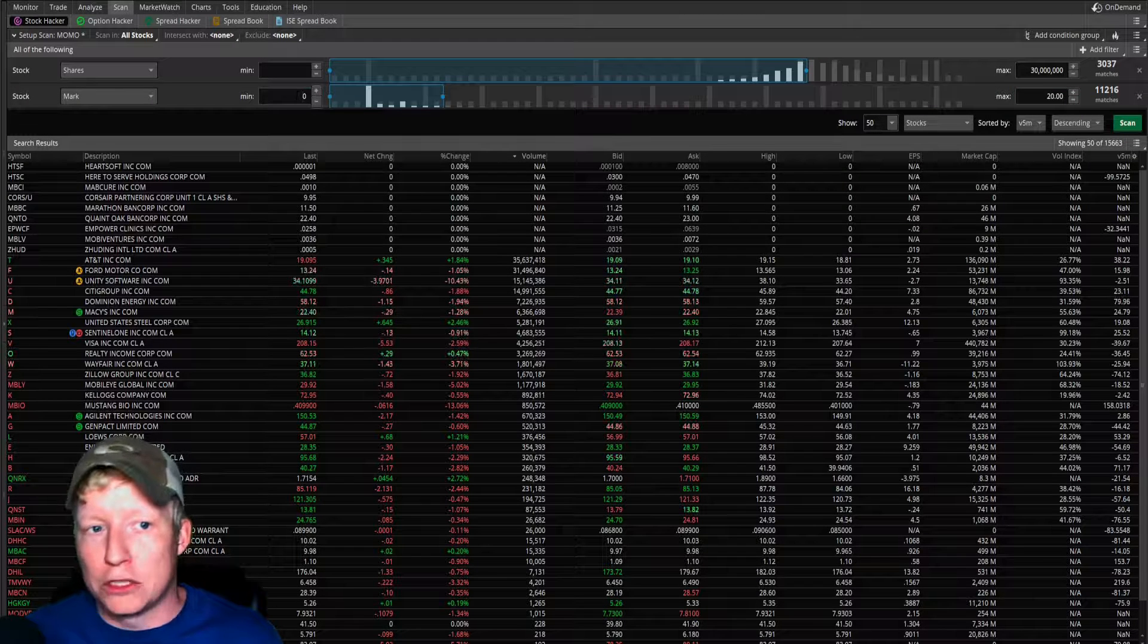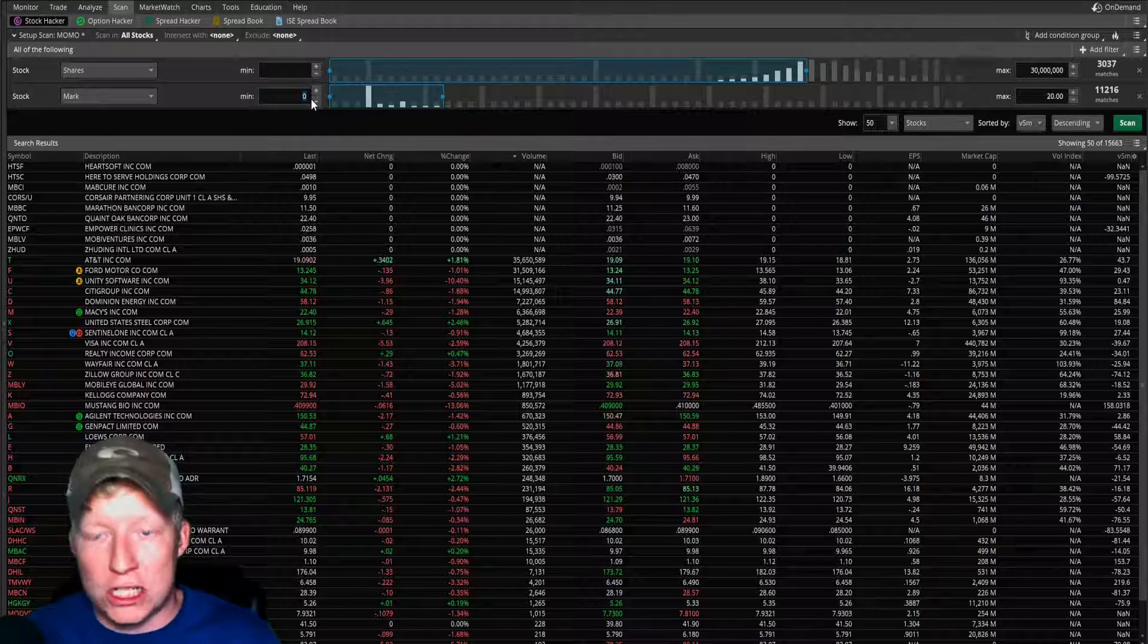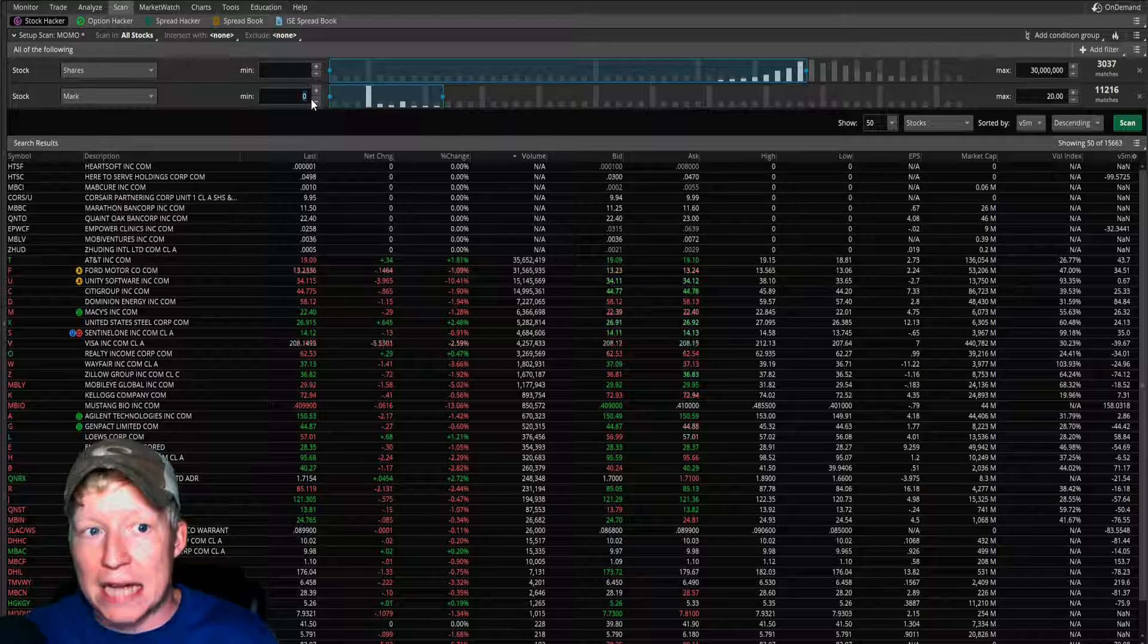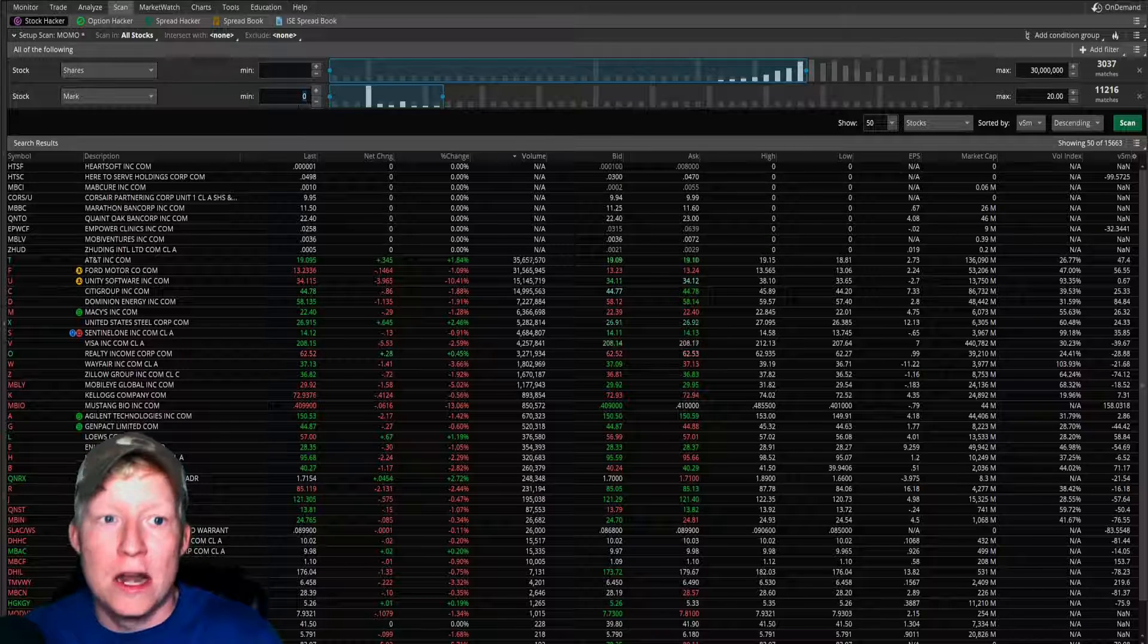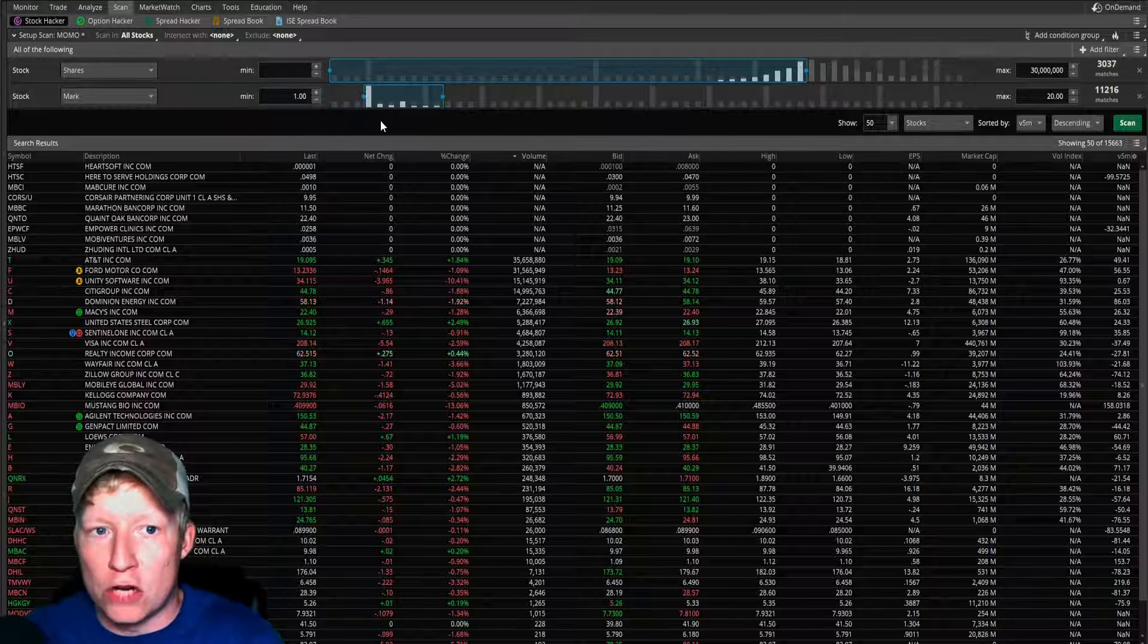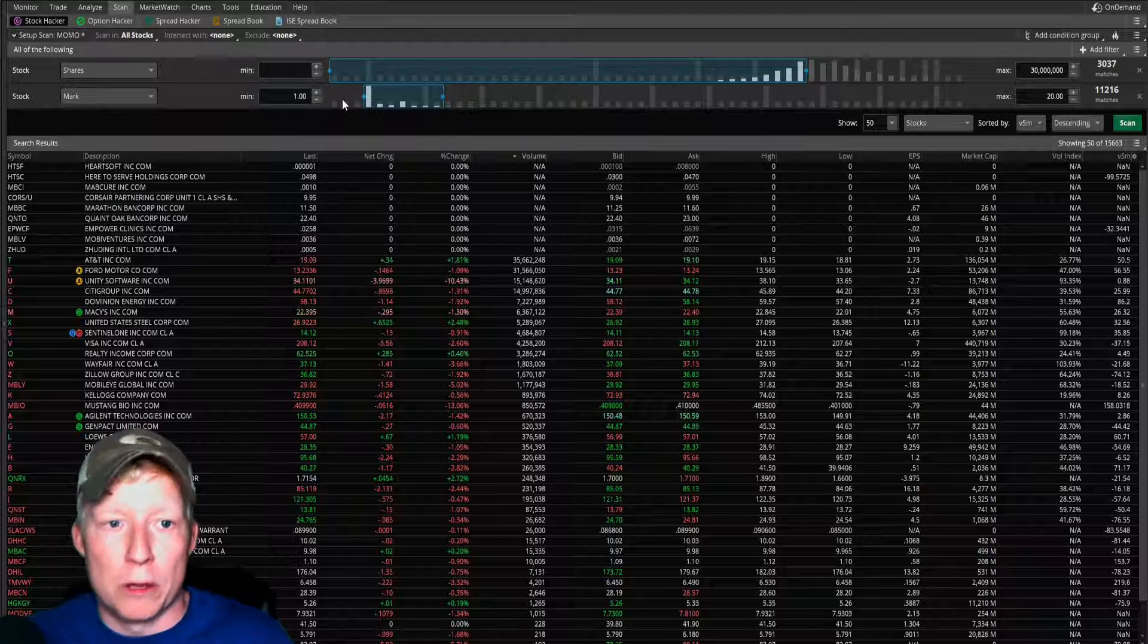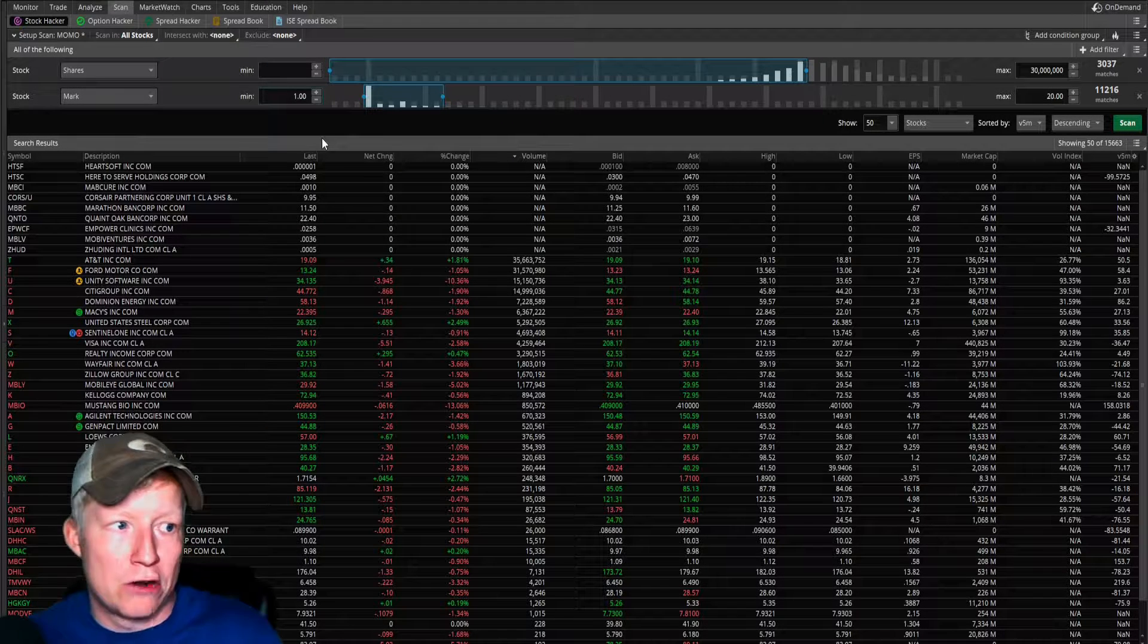Of course, if you have a more expensive account, then you don't want to trade cheaper, more risk averse stocks. You would put a higher number here. Let's say you also don't want to trade anything under a dollar. You don't want any of the super micro penny stocks to show up in this scanner as well.